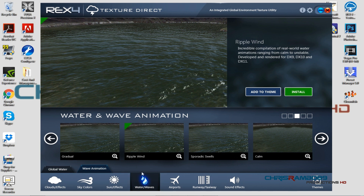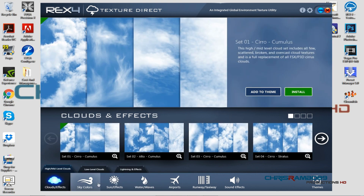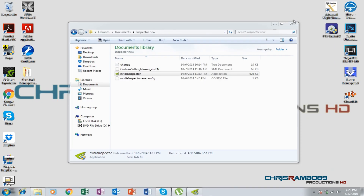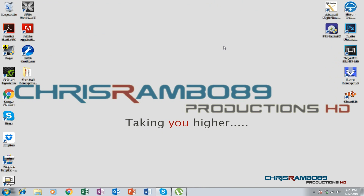For airports, runway, and taxi I don't really mess with those since I use my own scenery. So the main REX elements I use are sky, water effects, sun, and sound effects. That concludes this video — I've covered my FSX settings and given some insight into what I use on Steam and P3D as well. I hope this was helpful, thanks for watching, see you next time — this is Chris RamboD9.